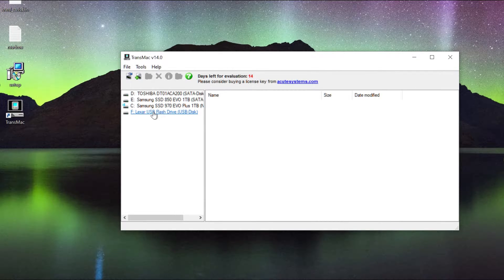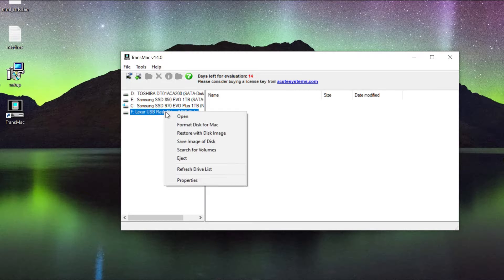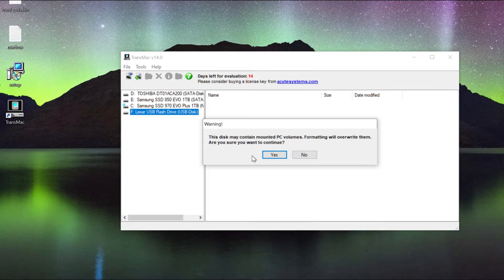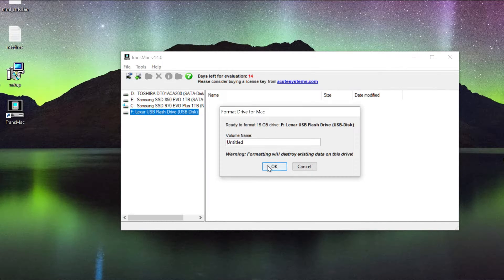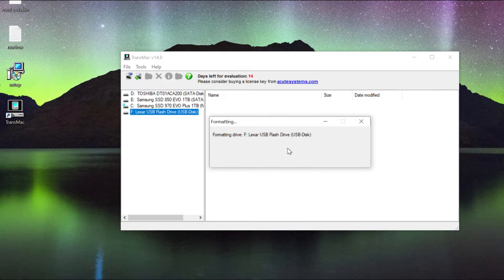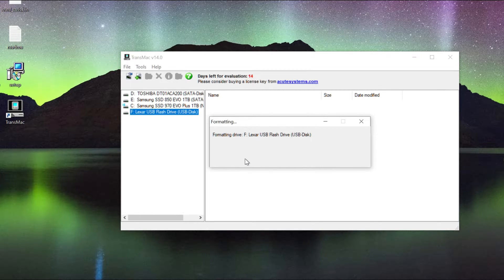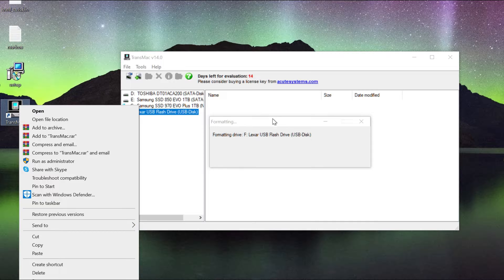It's going to open a webpage which I'm not interested in right now. This is the Lexar USB I'm working with. If you click it, it says 'no Mac volume is found' because we have to set up a Mac volume. Right-click and go to Format Disk for Mac — it'll ask if you want to proceed, say yes, leave everything as default. Note: if you don't run TransMac as admin it may ask you to restart it with admin permissions — but I already started it as admin.